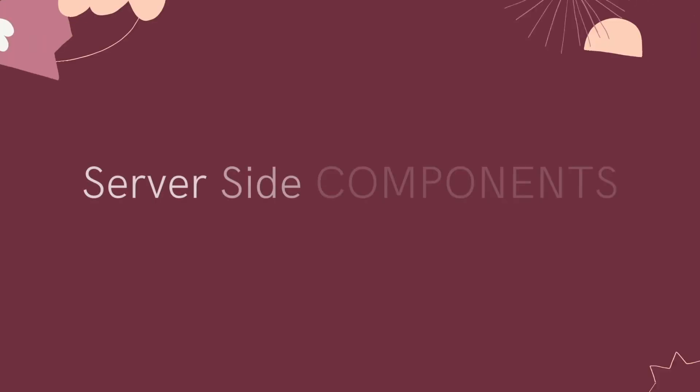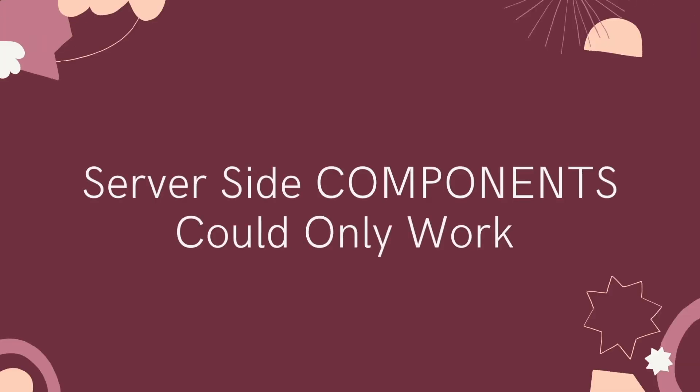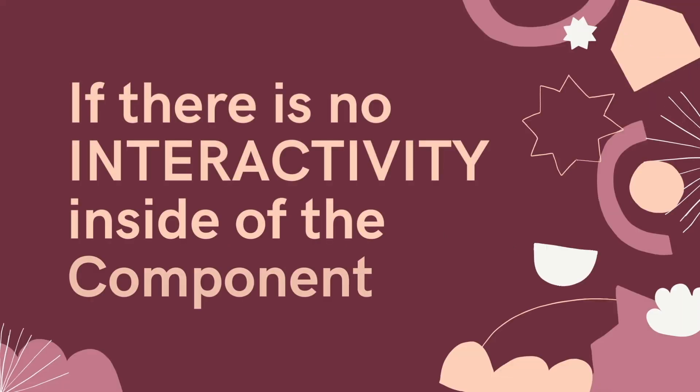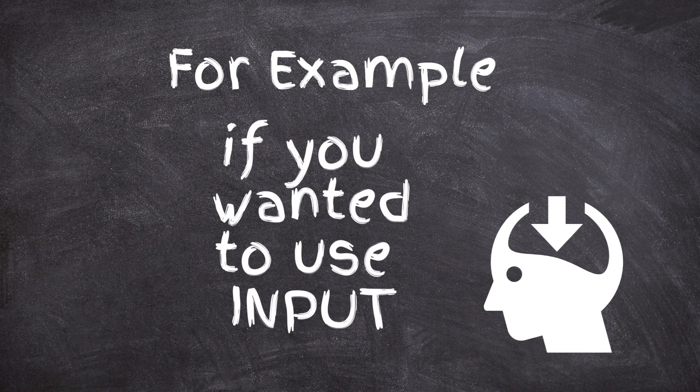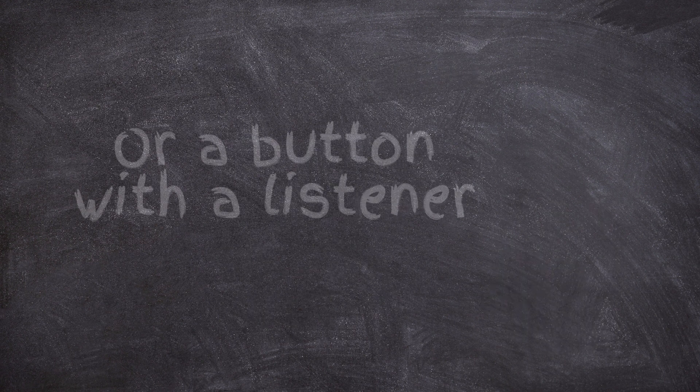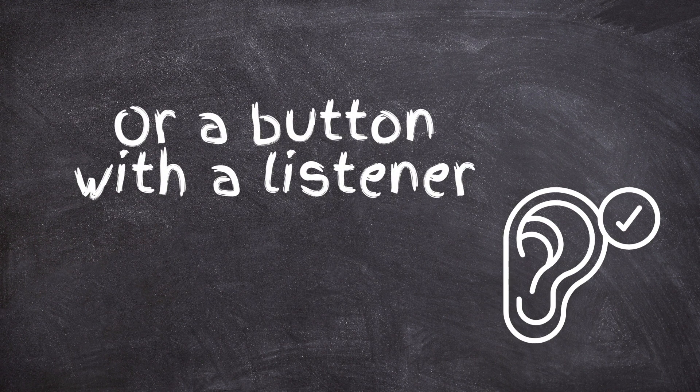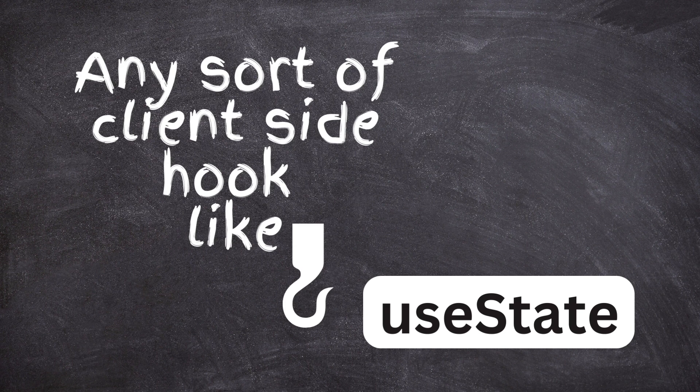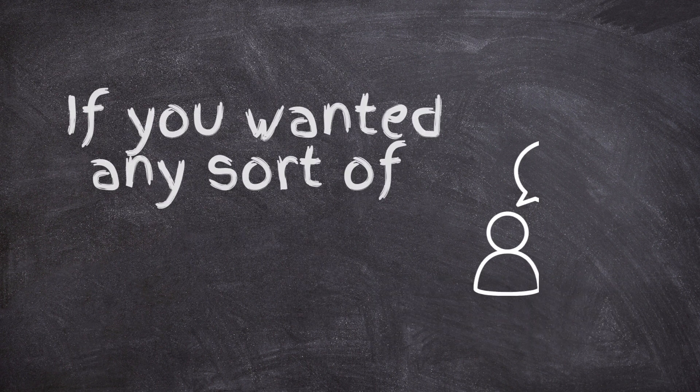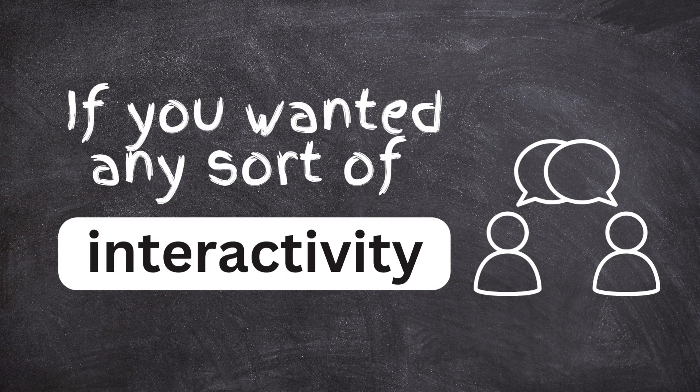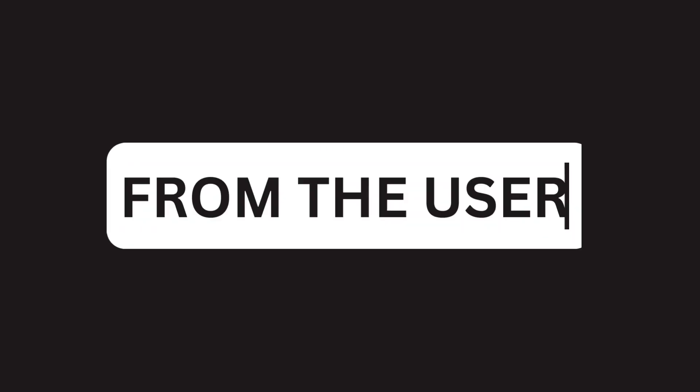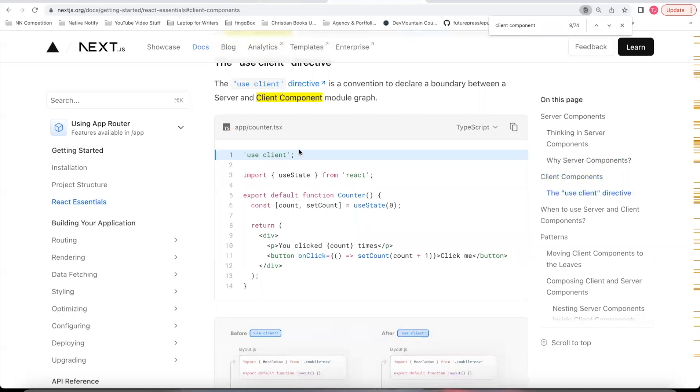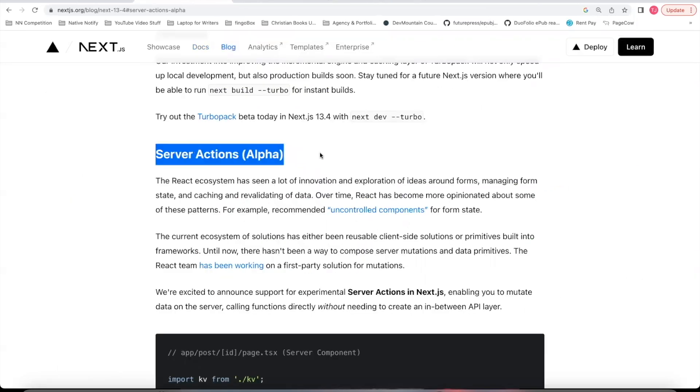Up until now, server-side components could only work if there is no interactivity inside of the component. For example, if you wanted to use an input or a button with a listener or any sort of client-side hook like useState, if you wanted any sort of interactivity with the code from the user, you had to use what's called a client component. The way you do this is by adding the word useClient at the top of the page, and then the rest of the code is normal client-side code.